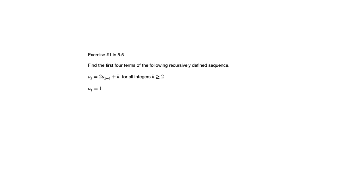So starting with a sub 2, we're going to do 2 times the term before plus whatever the index k is. Now the initial condition is a sub 1 equals 1. So notice that recurrence relation applied for k greater than or equal to 2. And this initial condition tells us what a sub 1 is.